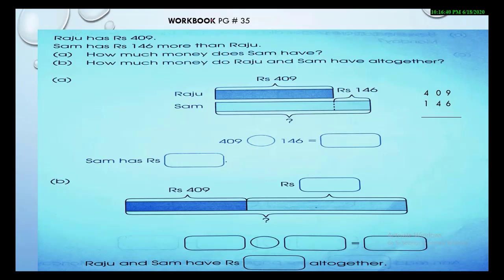Now take out your workbook, page 35. Let's do this classwork together after understanding the two-step word problem example. We will use the same strategy. First rule: read the word problem very carefully. Let's start.